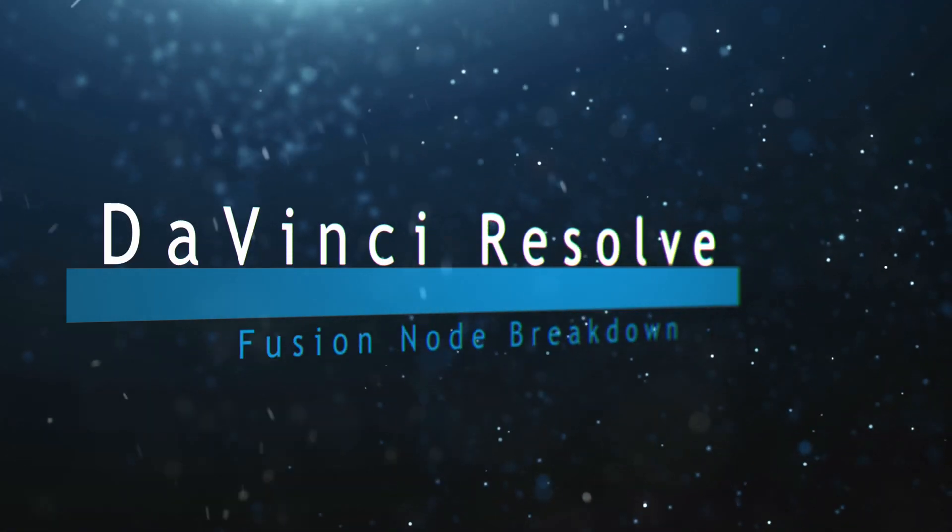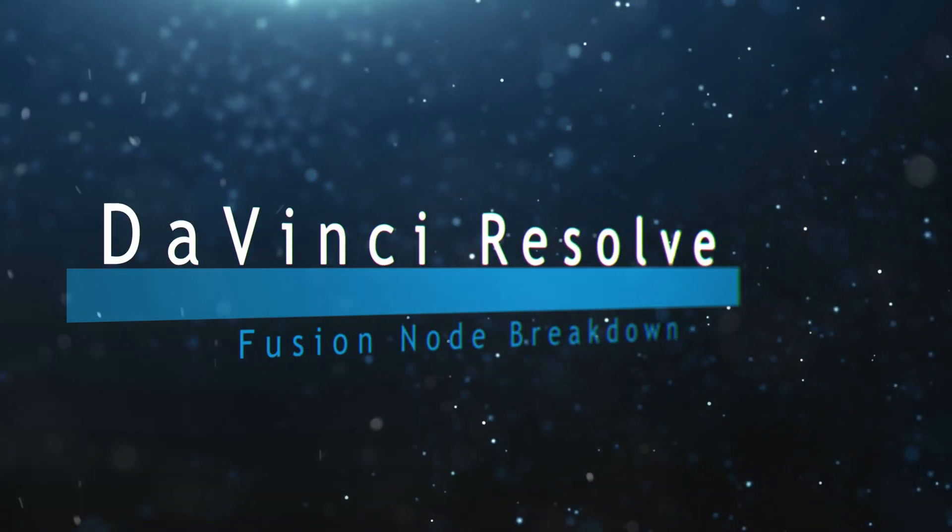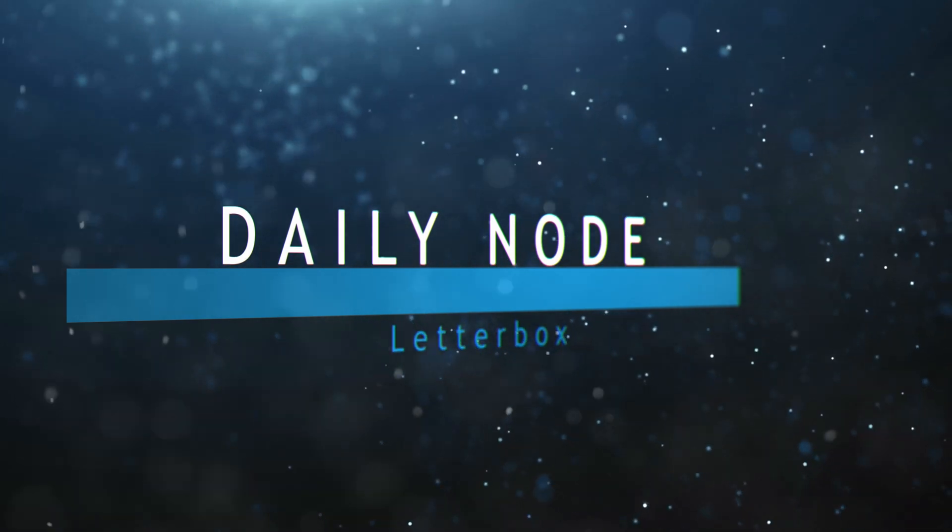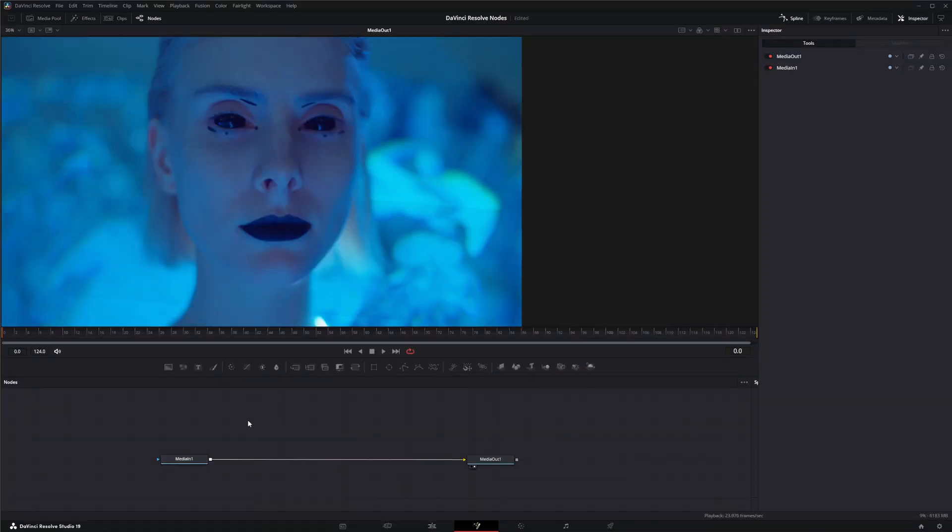Welcome to this DaVinci Resolve Fusion node breakdown. Today's node is the letterbox node. We're going to jump into Fusion where we've got some footage, and the letterbox node is what you want to use if you need to adapt existing images to a frame size or an aspect ratio of another format.